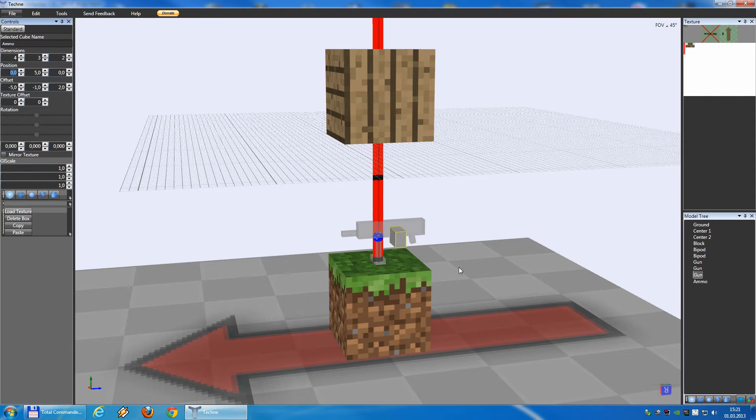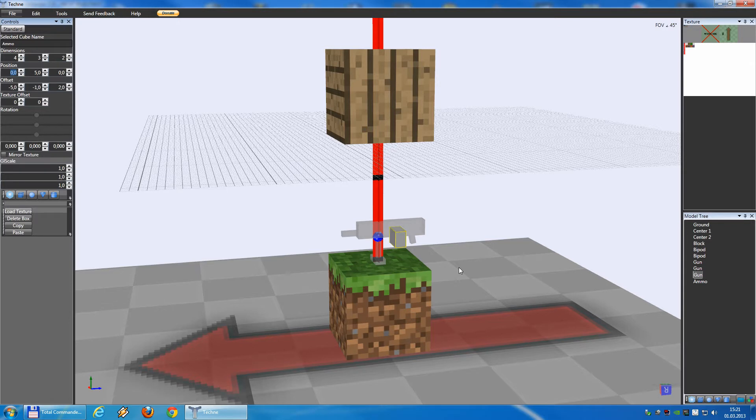Welcome back to tutorial number two of the Machine Gun Building Tutorial Series. In this tutorial I will show you how to code the model. Because many of you have problems coding a model, I will show how easy it is.